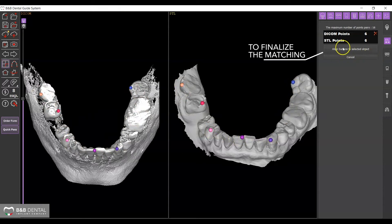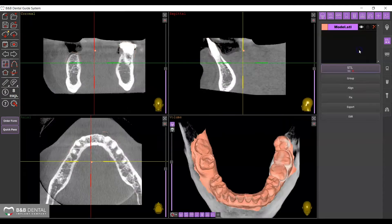Use the right panel to manage those points. Use the Align Surface to Selected Object button to finalize the matching.